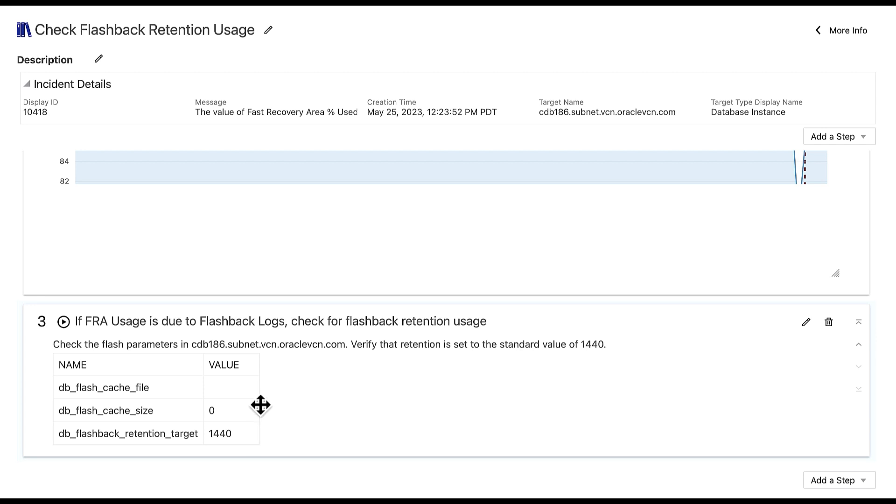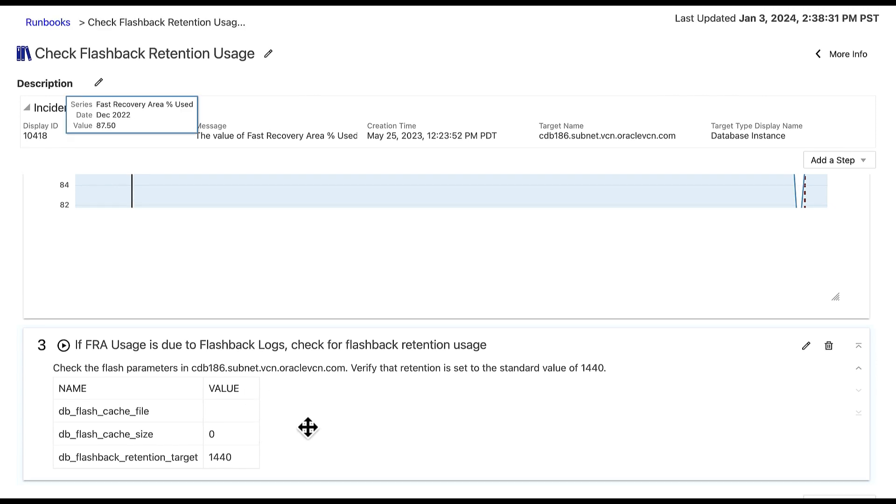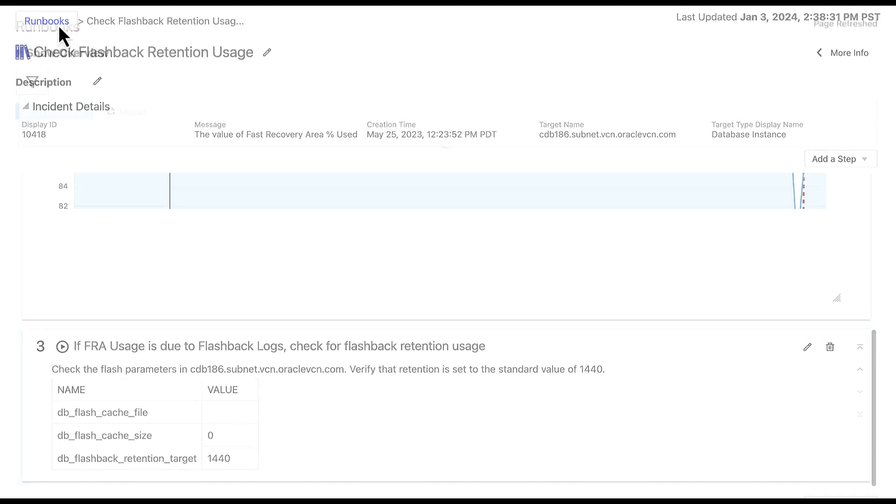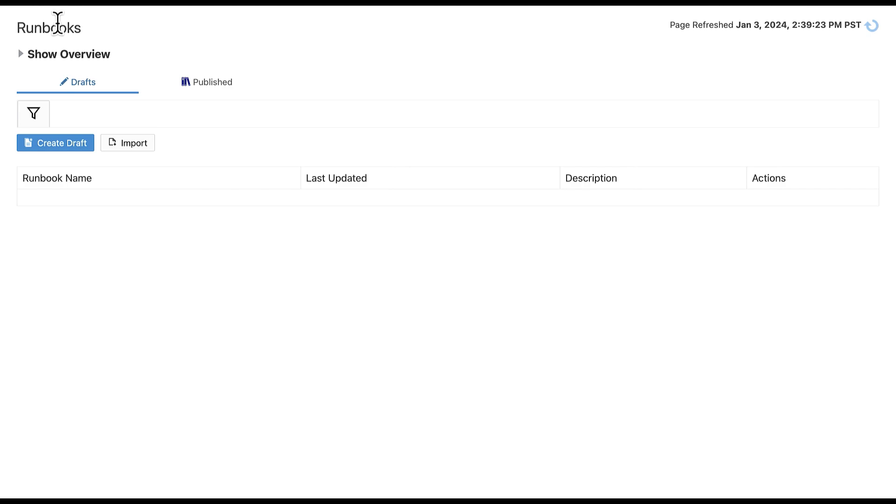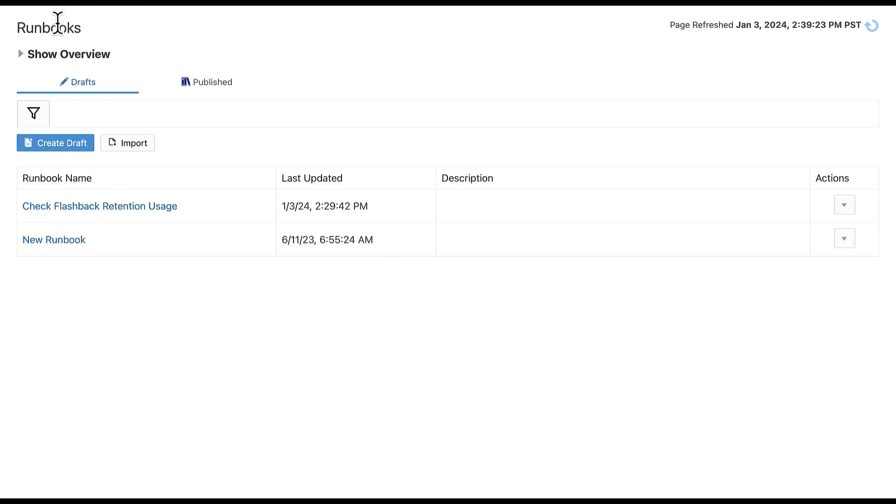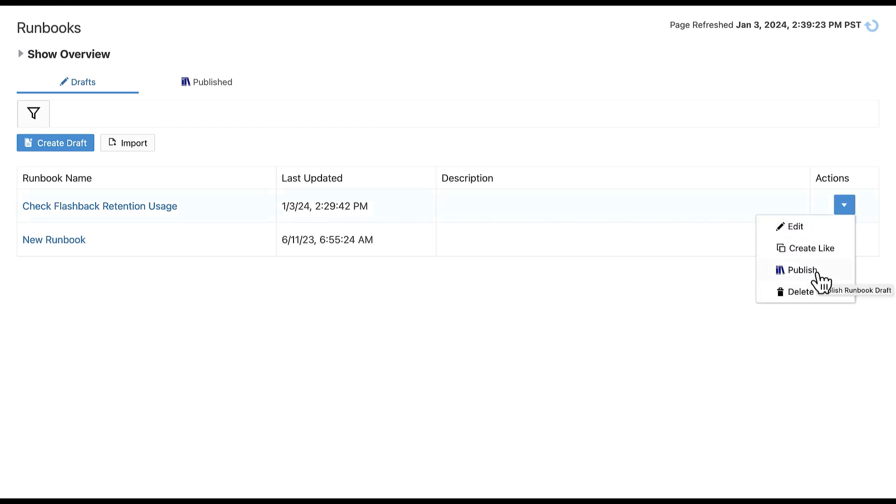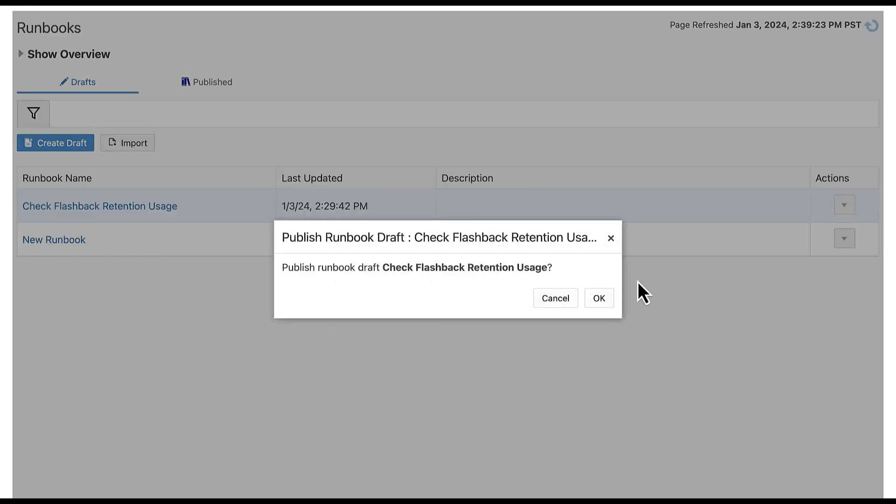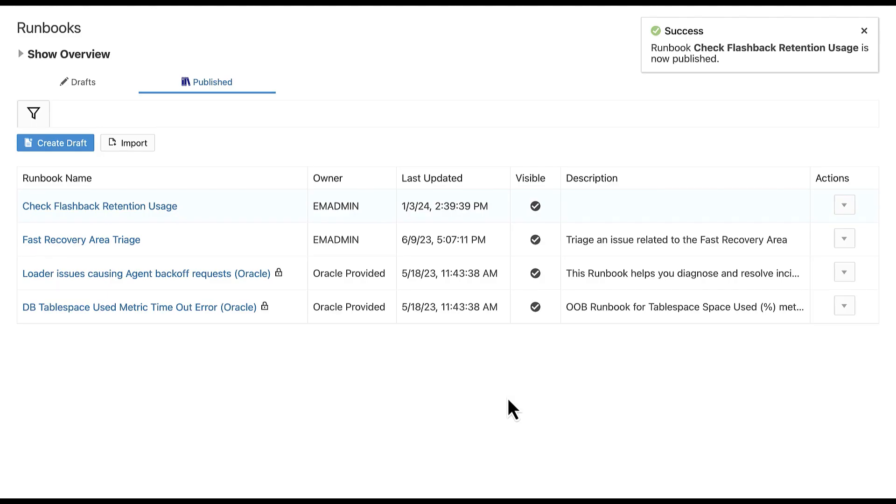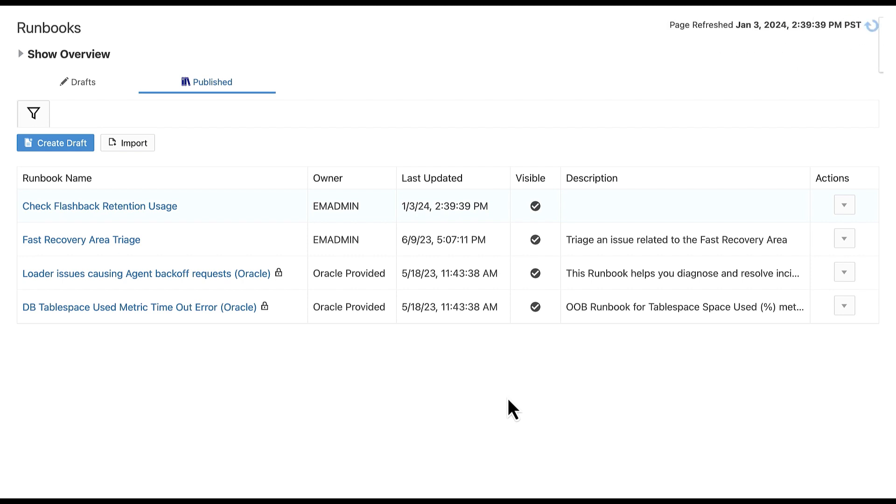Since we have finished creating a sample runbook, we can publish this for use by others. To do so, navigate to the runbooks link tab. This takes us to a runbooks page with a list of all our current drafts. Select the actions menu next to the draft we just created and select publish. We have now created a runbook that can be used by other administrators who have the necessary privileges.